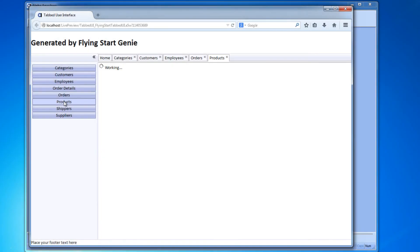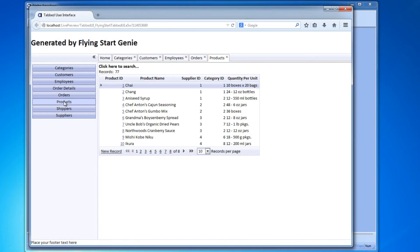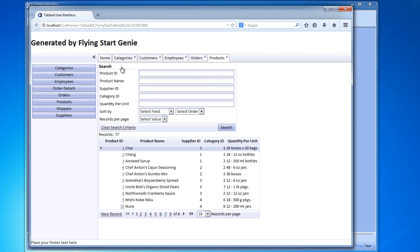And we specified the tables and views from the database that we wanted to access from the web. Then the Flying Start Genie created a tabbed UI interface with grids of each of the tables and views we selected. I hope this was helpful and thank you for watching.